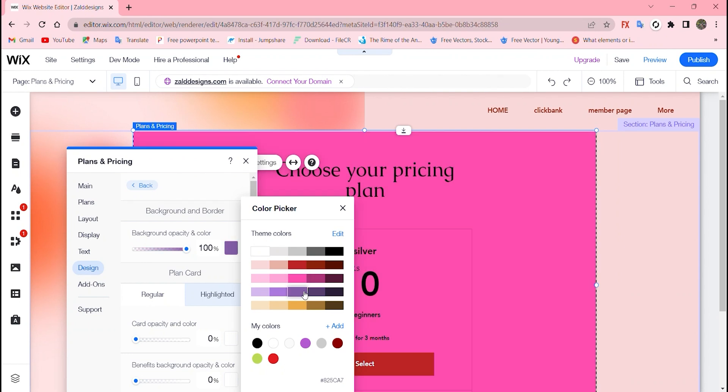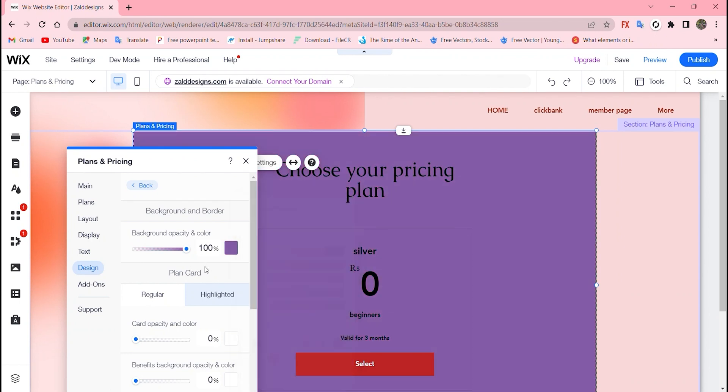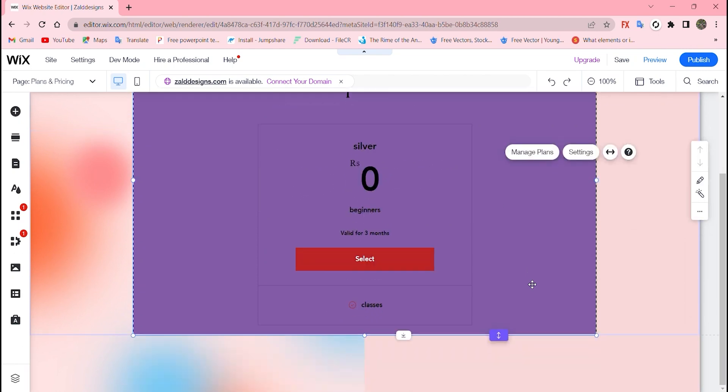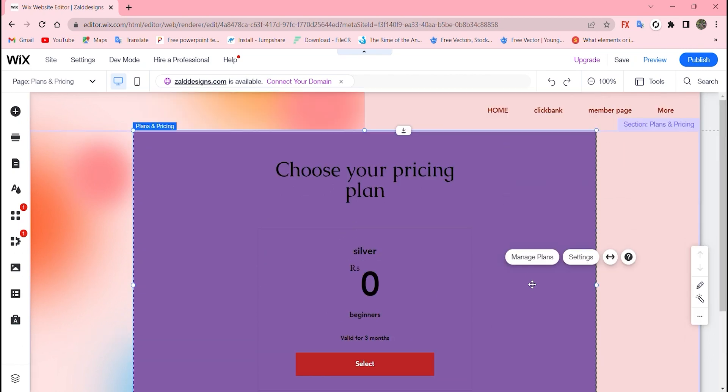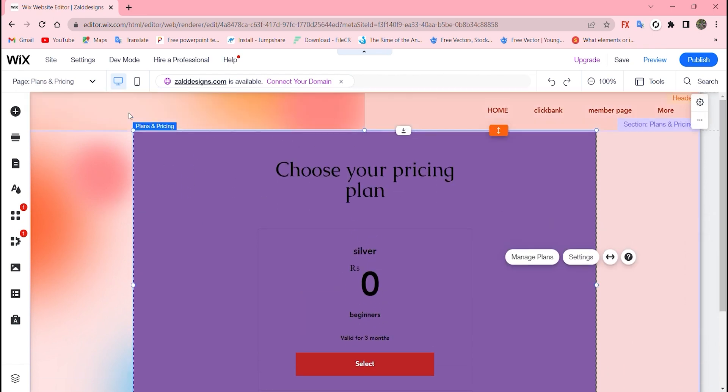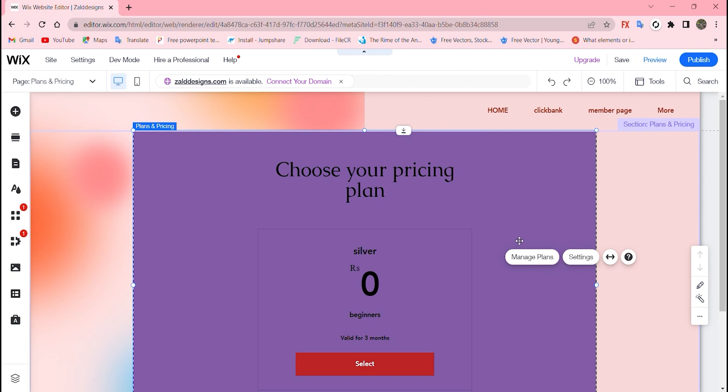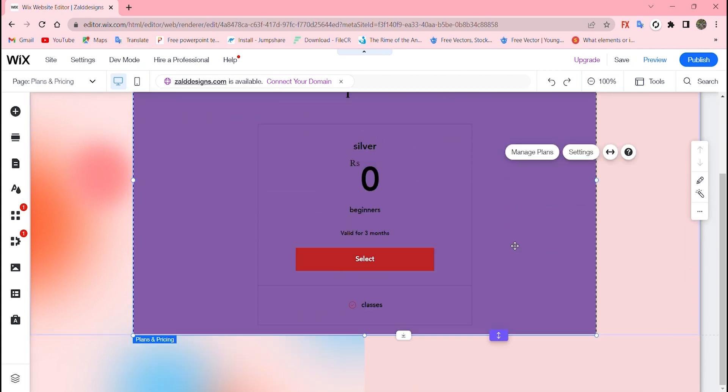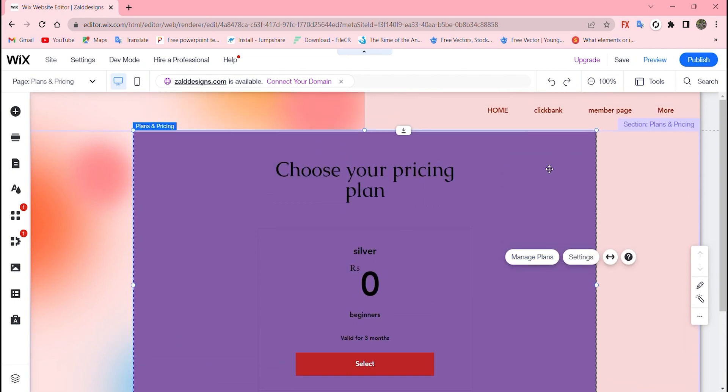The good thing about Wix is it provides you a lot of options, multiple options, and nobody can say I cannot find the exact option I need. So this is how it looks like. This is how you set up page permissions and the member page login. I hope you enjoyed, thank you so much.